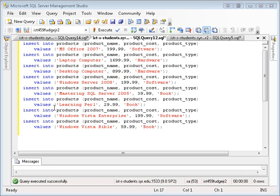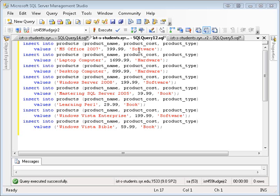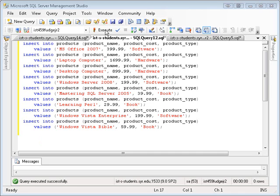First, I'd like to talk about the insert statement. Continuing on with the products example that I did in a previous screencast, I have a series of insert statements that insert various products. Here's Office 07, there's the price, it's software. I'm inserting a laptop computer, there's the price, it's hardware. I could have just typed these in but I thought I'd save you the pain of watching me key all this in.